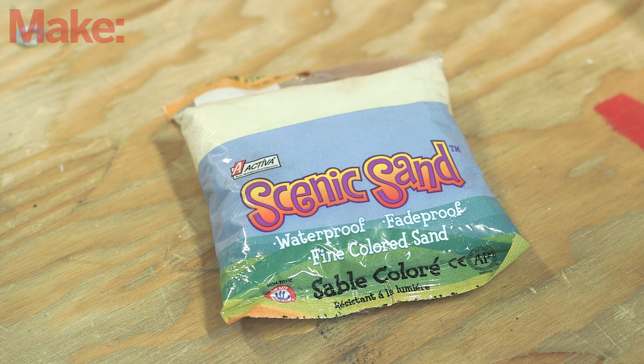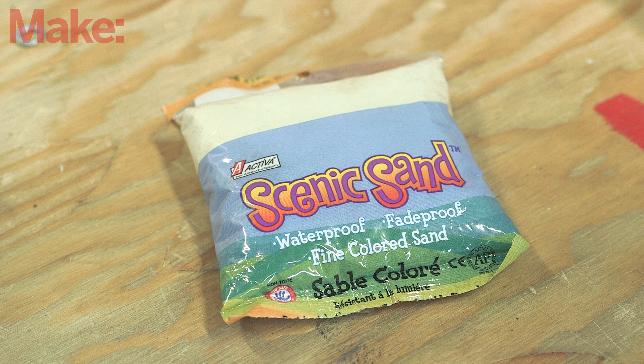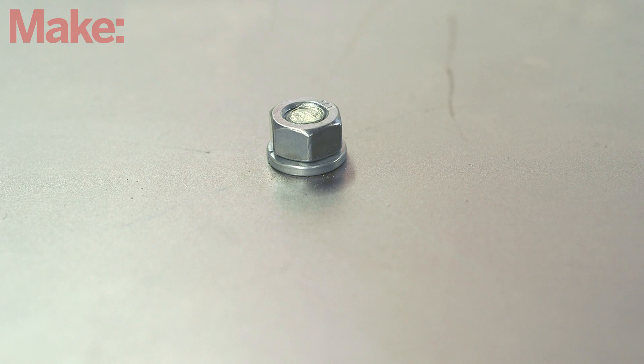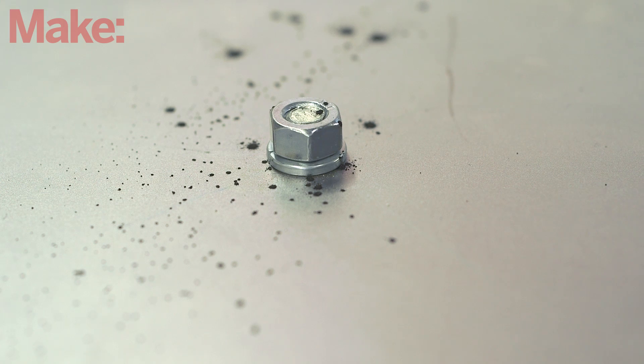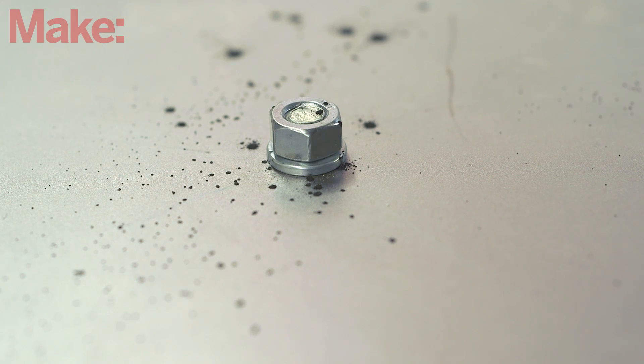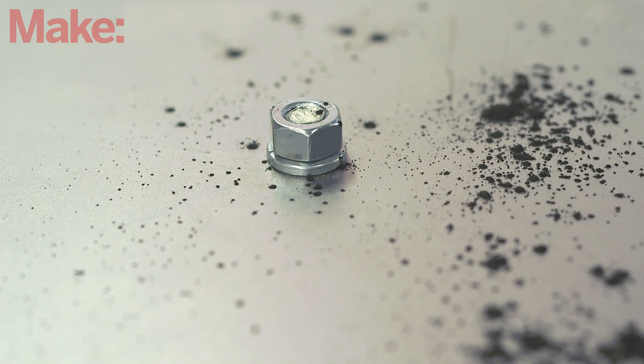We're using fine sand to reveal the vibrations on our plate, but any fine and dry powder will work. To minimize friction, rubbing a bit of graphite powder onto the surface will help the sand slide around so the patterns appear faster.